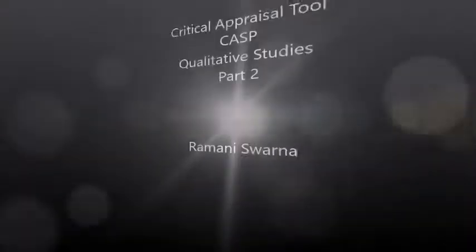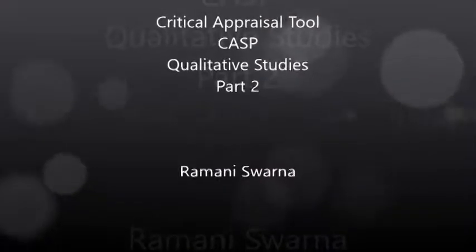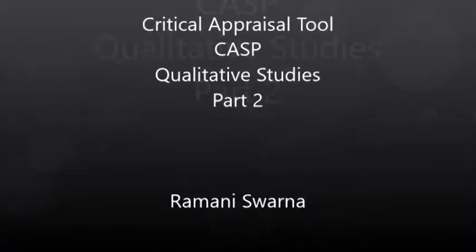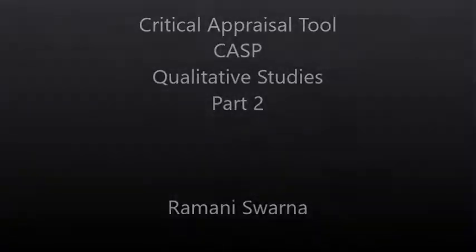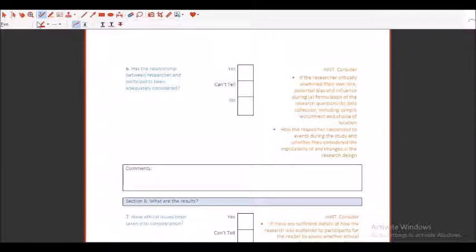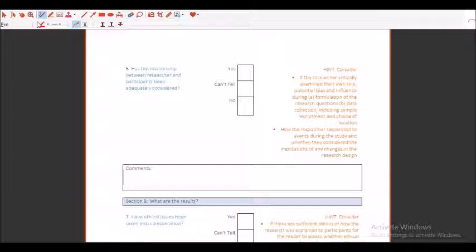Good afternoon, friends. Let me proceed further with point number six of the critical appraisal tool, which I call the CASP. Here you will see the question is: has the relationship between the researcher and participants been adequately considered?